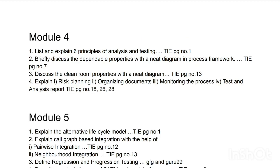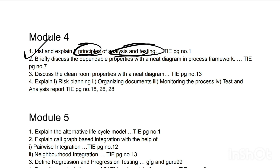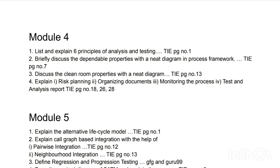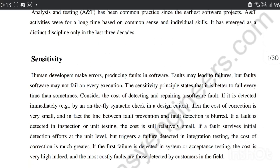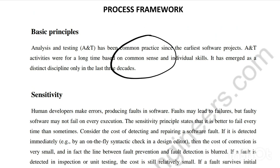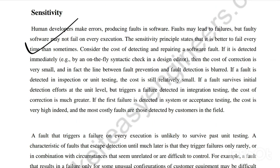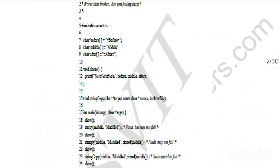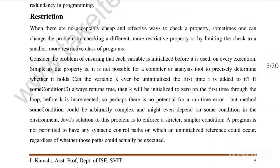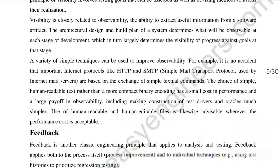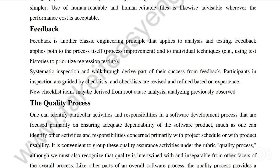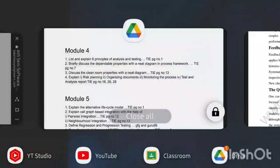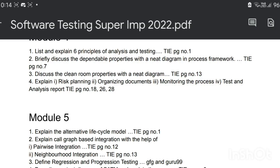Moving to Module 4, we have four most-repeated topics. The first is: principles of analysis and testing — there are totally six principles. Found at page number 1, the six principles are: sensitivity, redundancy, restriction, partition, visibility, and feedback. Write these down in your answer script — a very important and repeated concept.